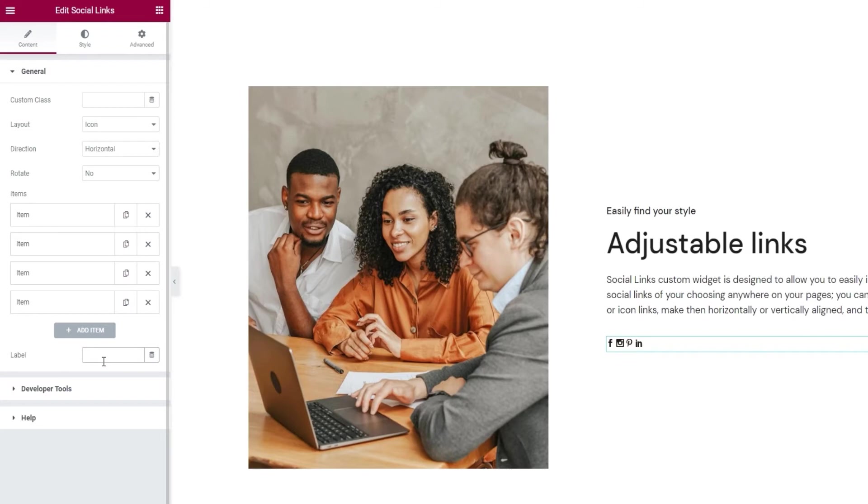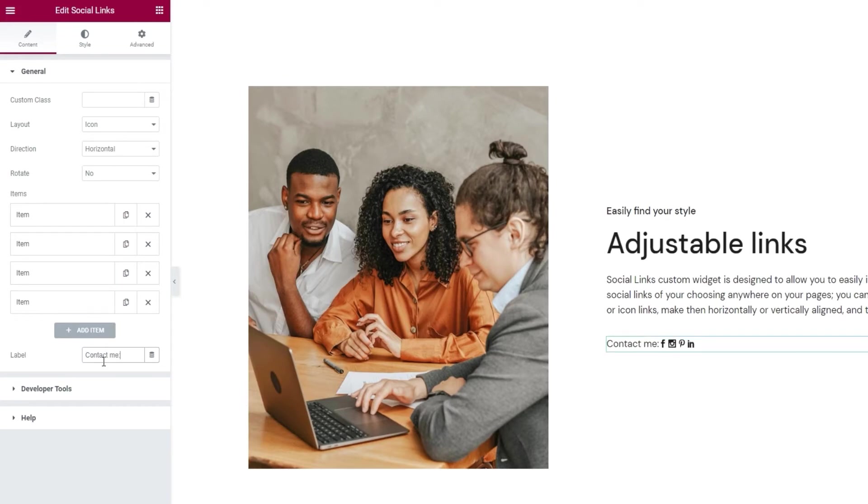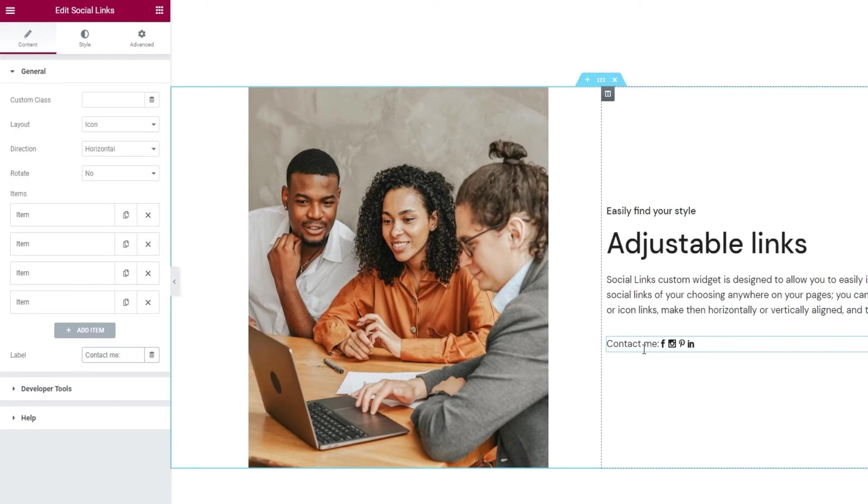This is where you can add a bit of text before your icons. I'll make mine say contact me. There we go. And now we can see the text I typed in here to the left of the icons. And if you're worried about the spacing we'll be adjusting that a bit later when we reach the appropriate options. And that was pretty much the final option in the content tab.